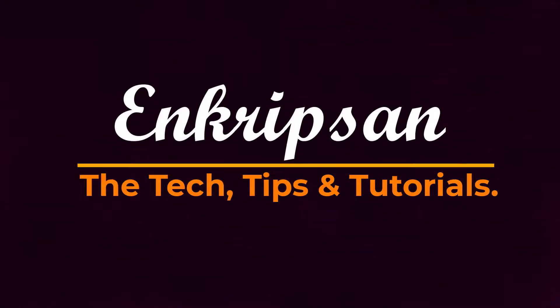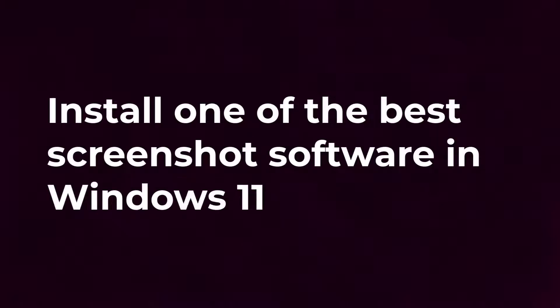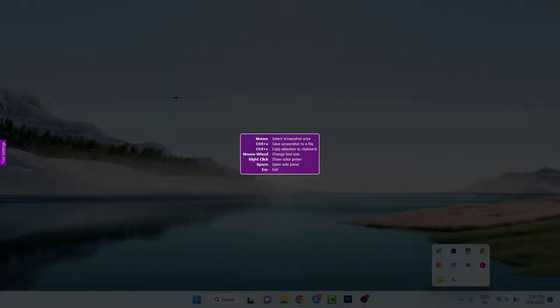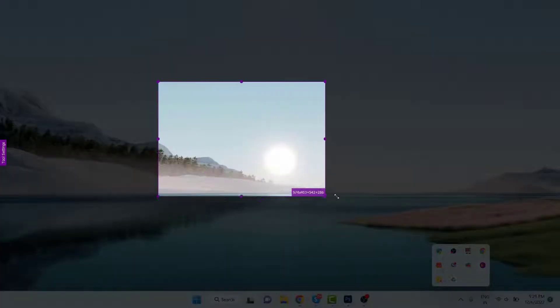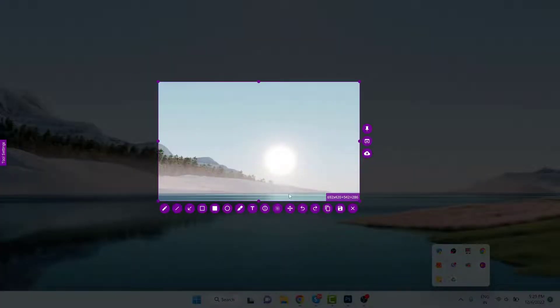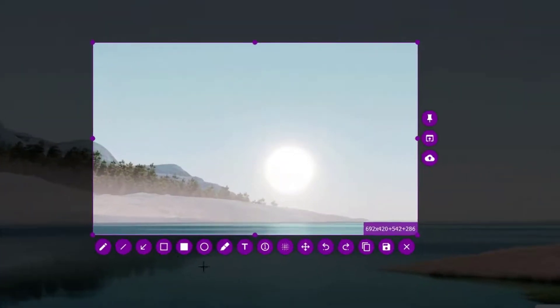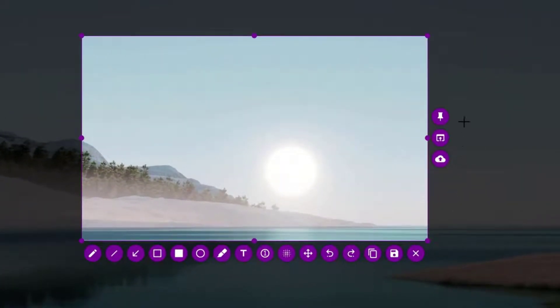Hello everyone, welcome to Encryption, the tech tips and tutorial channel. In this video you will learn how to install one of the best screenshot software in the Windows operating system. The tool includes almost all the annotations required to create perfect documentation. So let's get started.